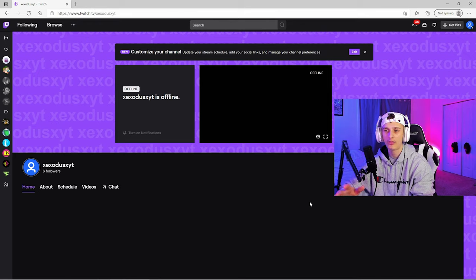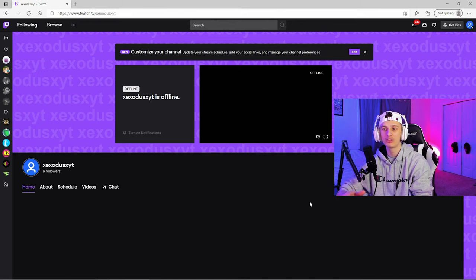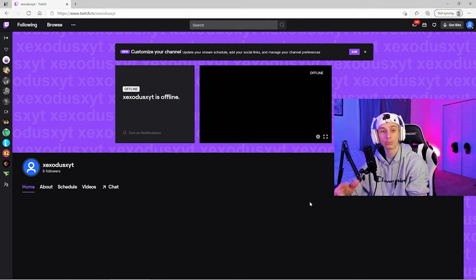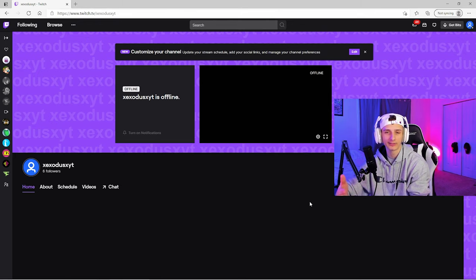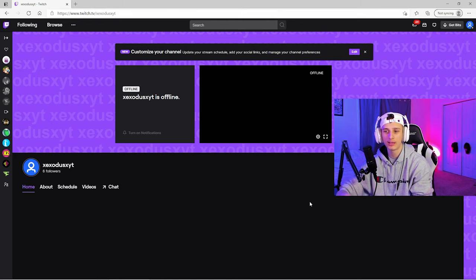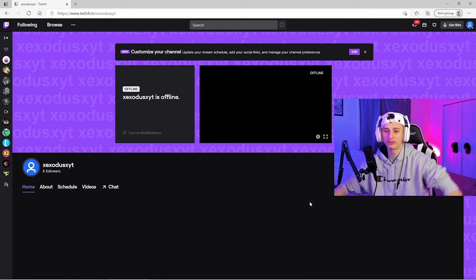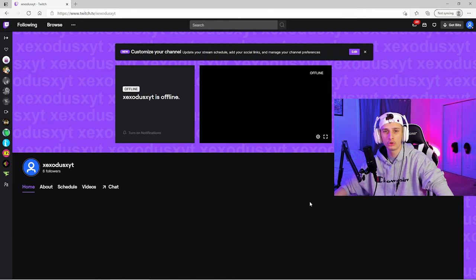The handle is X E X O D U S X Y T, that's X Exodus YT. I know a couple of you guys do follow me. I created a whole new account because I just want to start fresh.